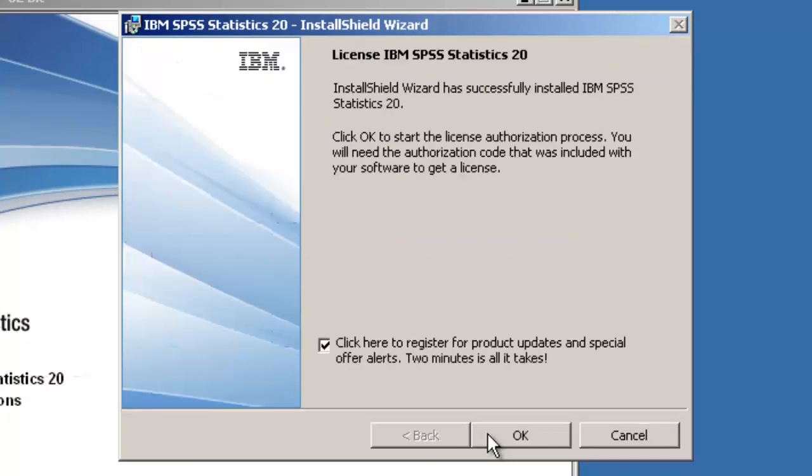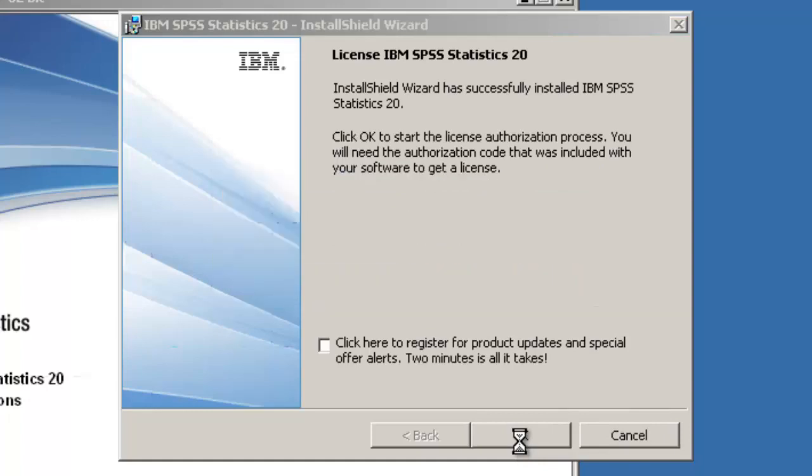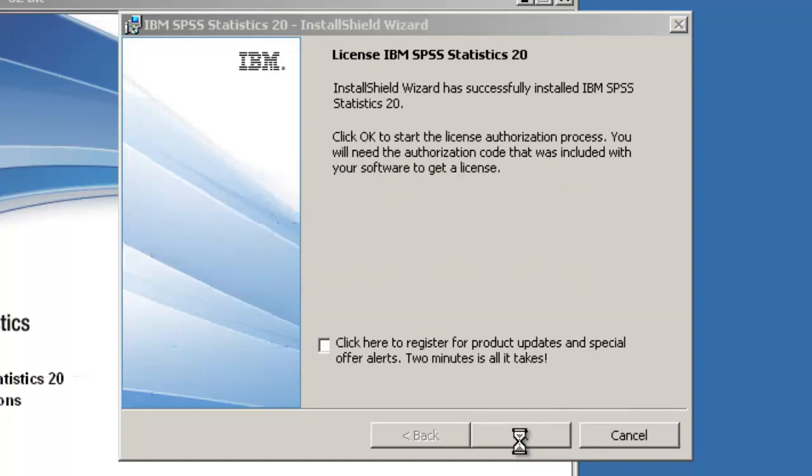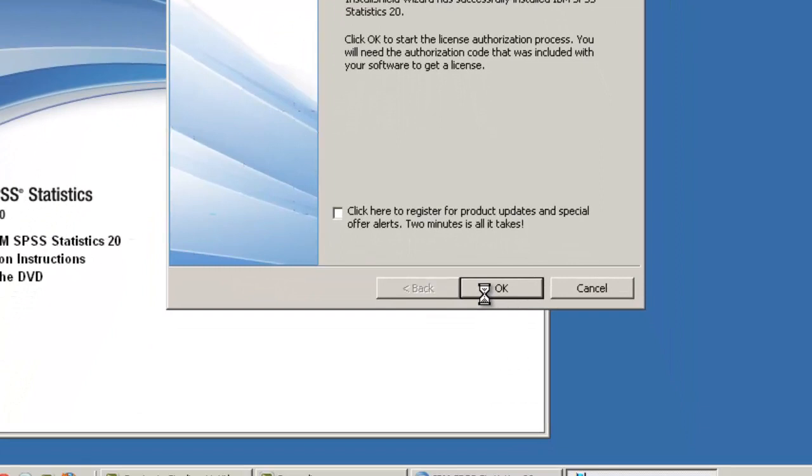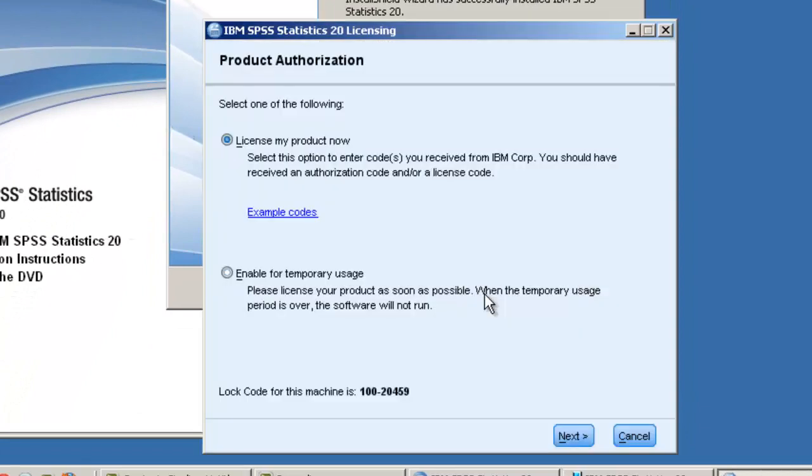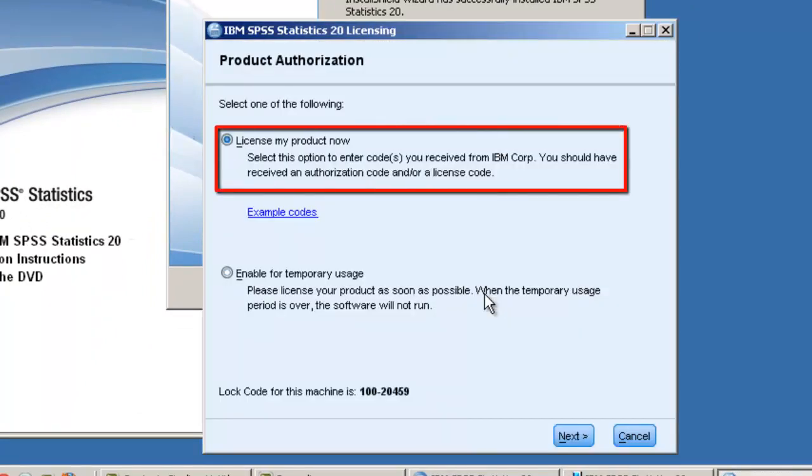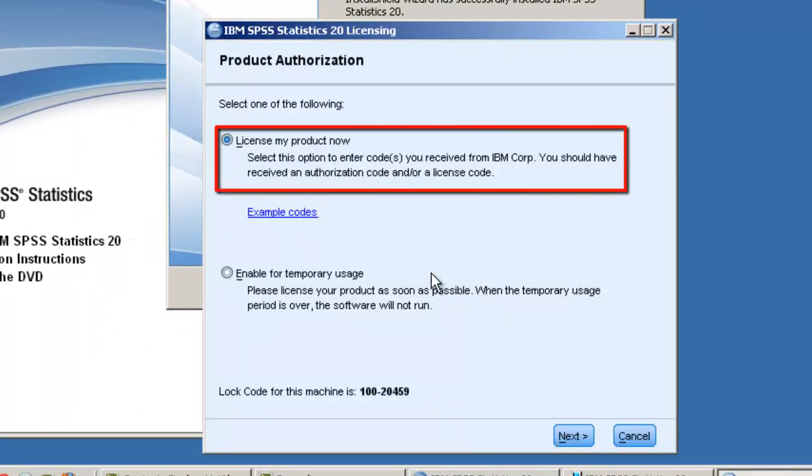SPSS is now installed on your computer. We've chosen to not register the product and will untick this box. Click the OK button to start the Licensing Wizard. Make sure that the Licence My Product Now radio button is selected, then click Next to continue.